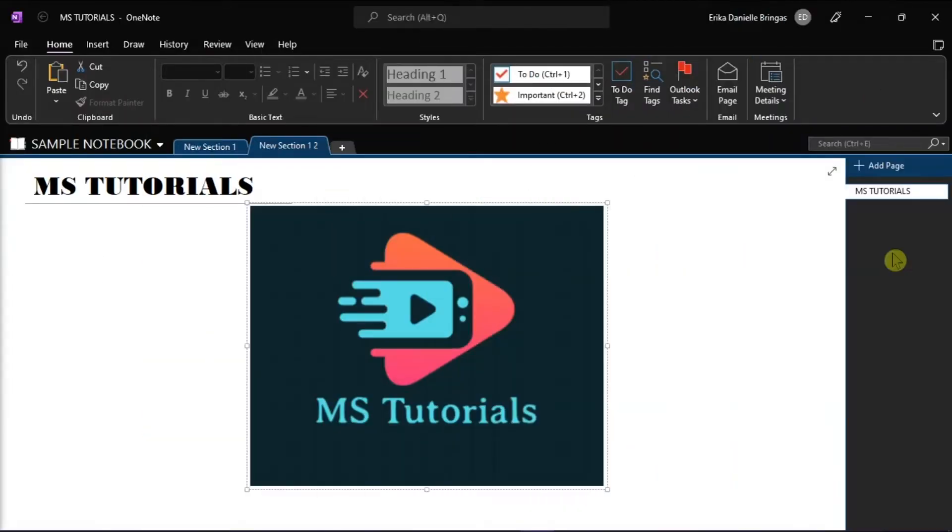OneNote is a Microsoft collaboration tool for saving text, images, tables, audio, and other media in a freeform style document.